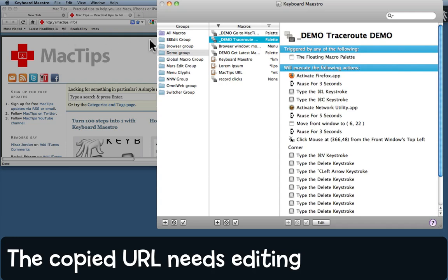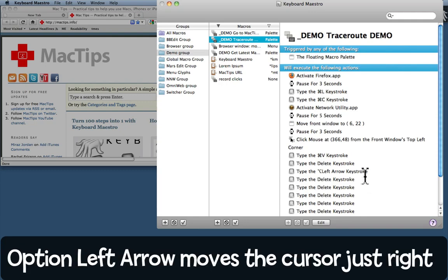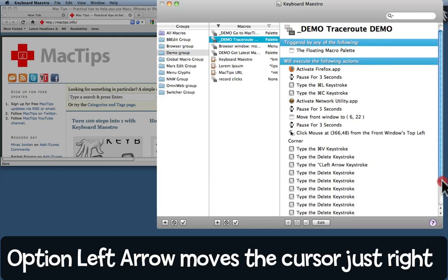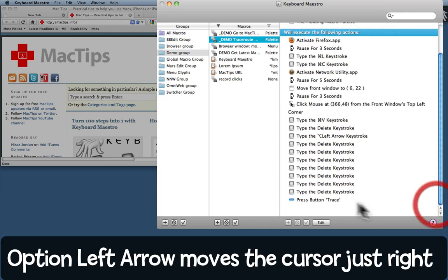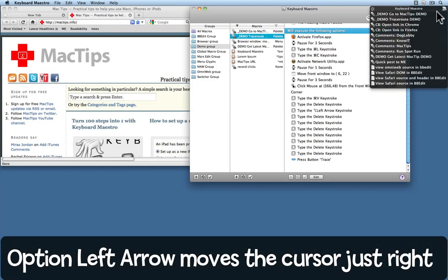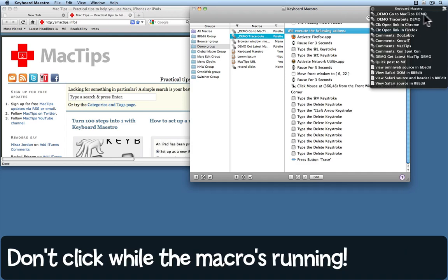So back to Keyboard Maestro, we're going to paste in the address, delete the trailing slash, and then type Option-left arrow. That moves the cursor back in front of the M of MacTips.info. Then it's going to type Delete seven times altogether, and finally it'll press the button called Trace. Let's see what happens. Going to come up here and trigger the traceroute demo.